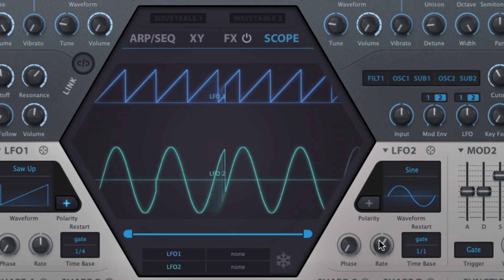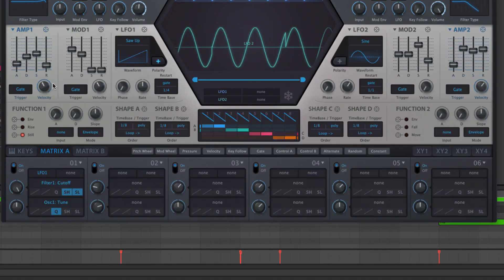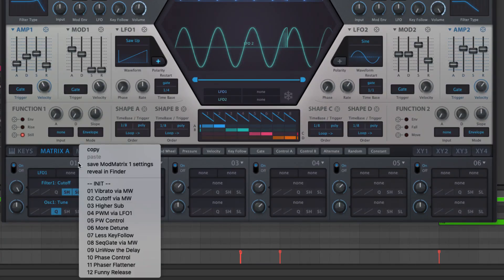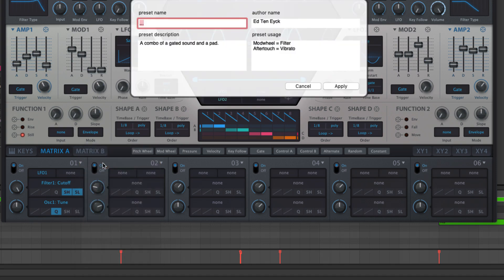Clicking the downward arrow next to any modulator's title number opens a menu of useful preset modulation routings. To add the current routing to the menu, select Save Mod Matrix Settings.